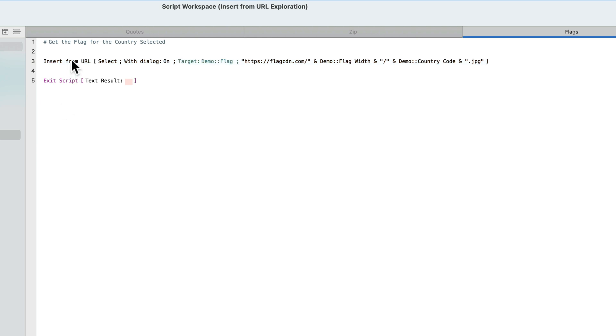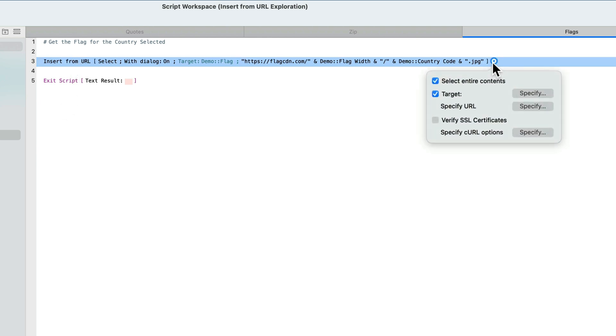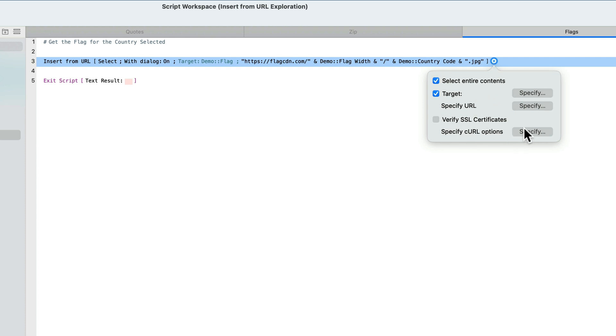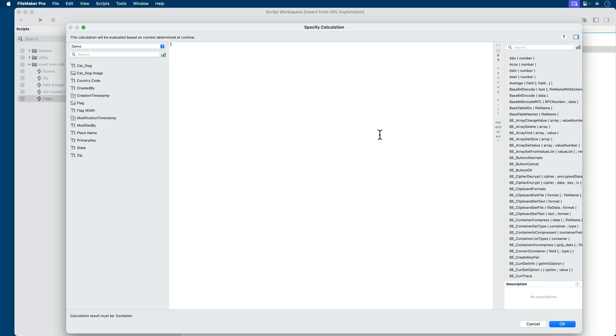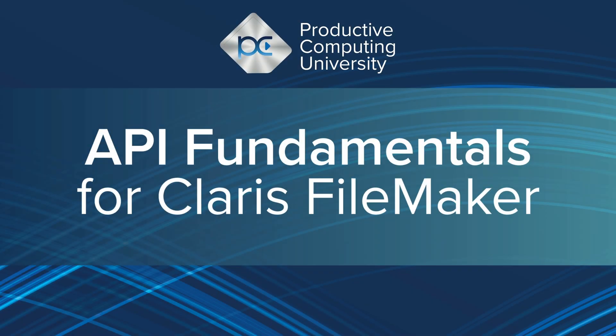There's one important thing here that we brushed over very quickly. And that is this option here to specify the curl options. This curl options is an open calculation, which is where you will put the specifics of your request. And this is also where you will format your request in working with a sophisticated API. That goes beyond the scope of this course. To learn how to do all of that, it requires its own dedicated course, which we have in the form of API fundamentals for FileMaker developers here at Productive Computing University.